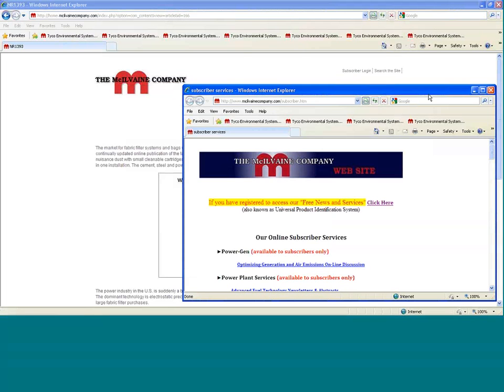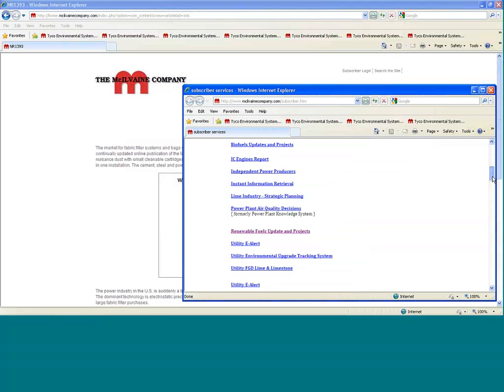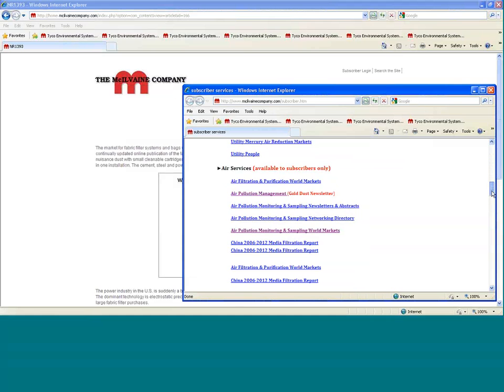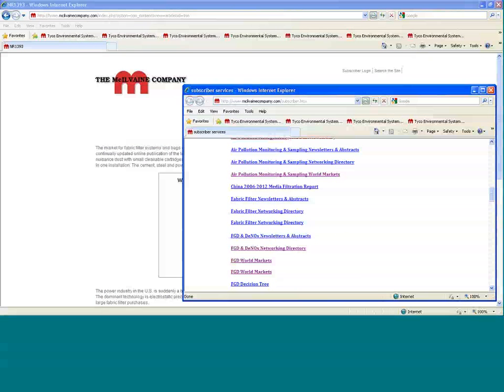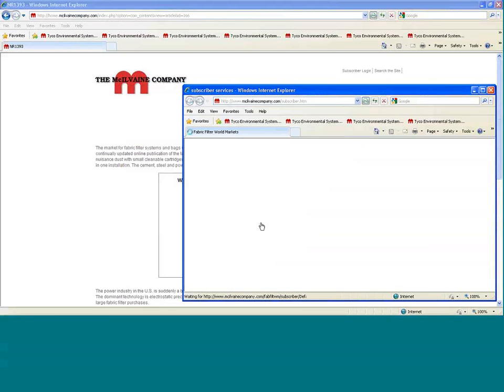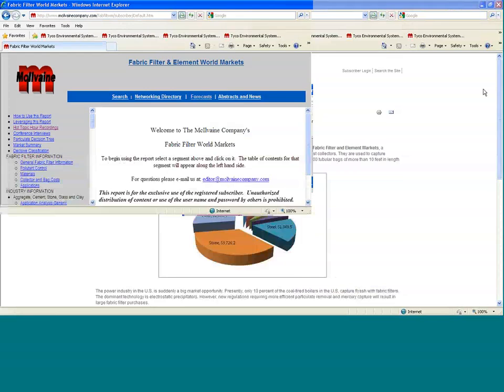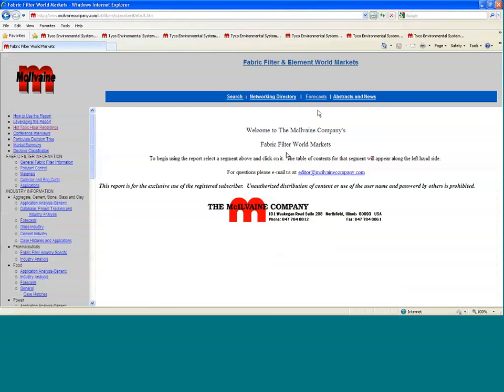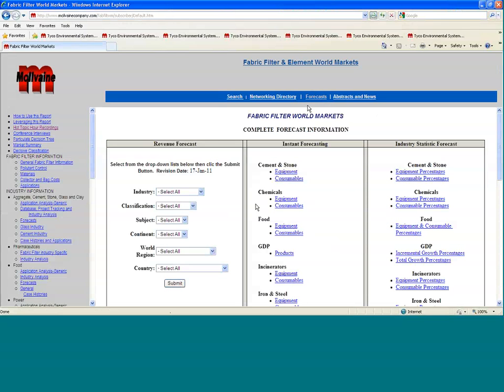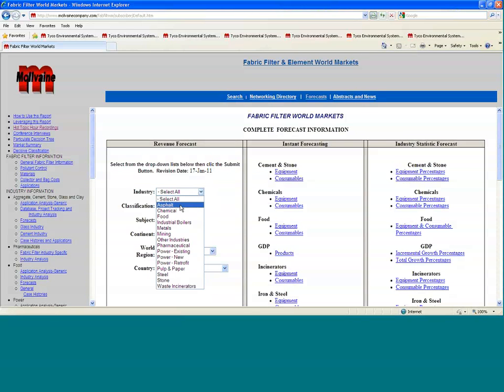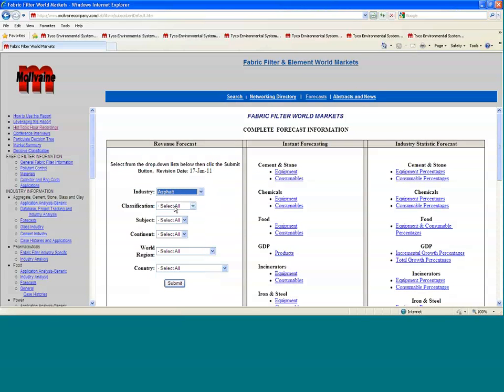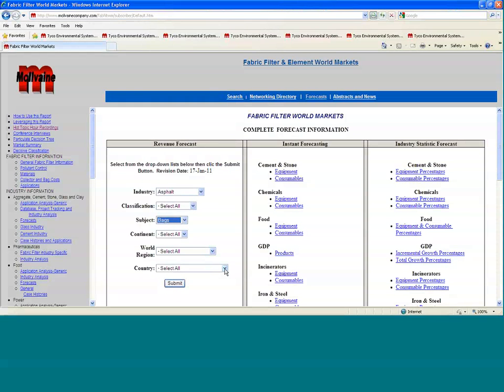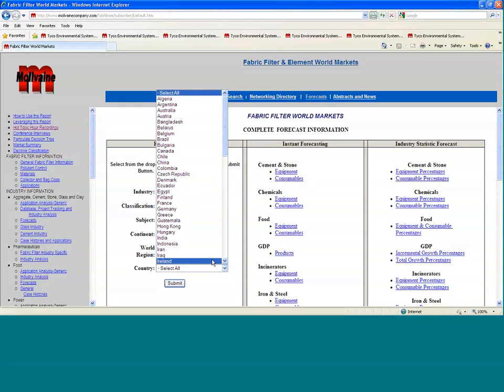That gives you kind of an overview of the market. Let's actually go looking at some of the specifics in the report. Let's go down to the World Fabric Filter Market, Fabric Filter World Markets. We can look at it a number of different ways. Obviously, the forecasts are one of the most important portions of it. You can select an individual industry, such as the asphalt industry. You can figure just looking at bags as opposed to equipment, and you can look at a particular country or all countries.